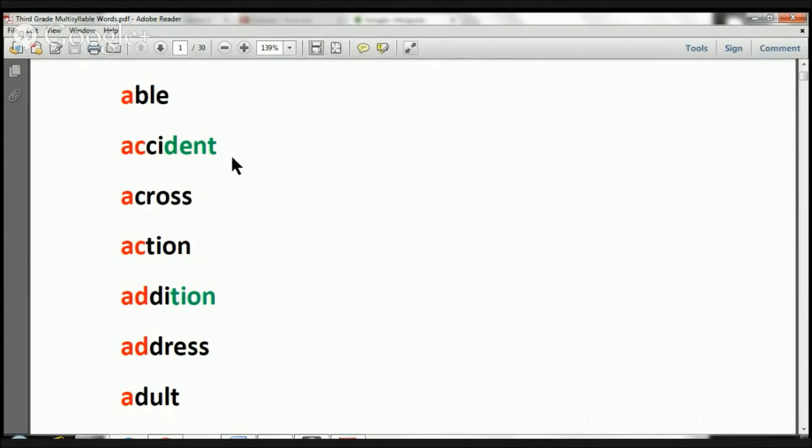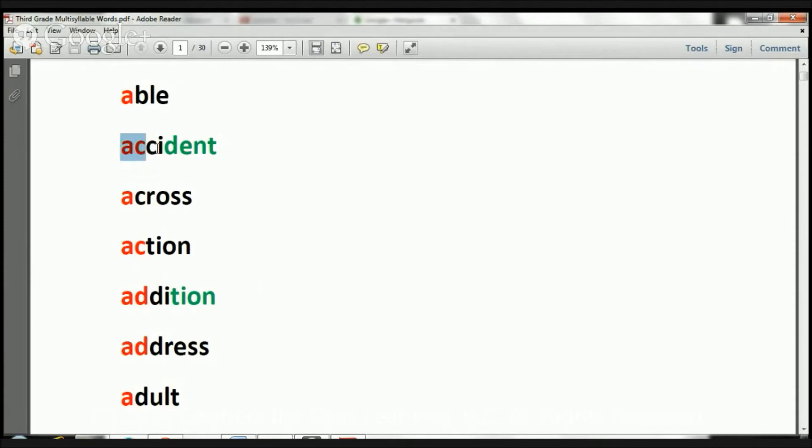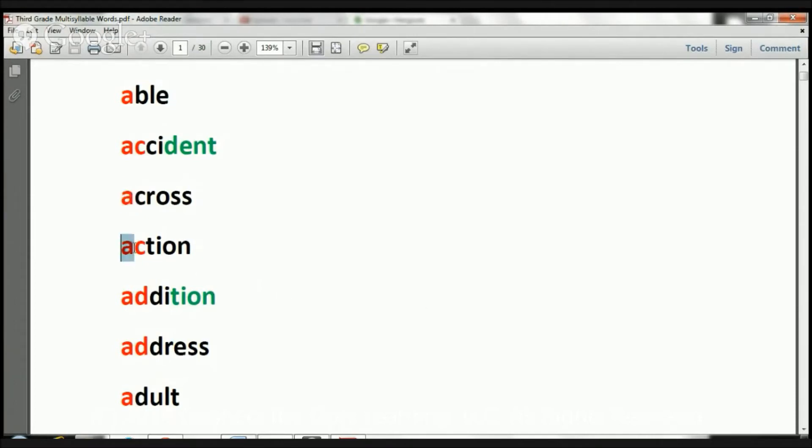Let's go ahead and let's get started. Ready? This word says able. The word is able. The next one says accident. The word is accident. This one says across. The word is across. Next one says action. The word is action.